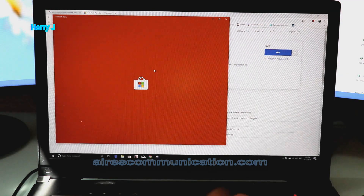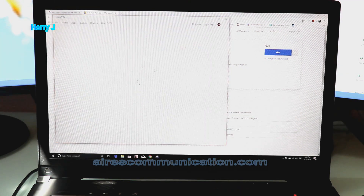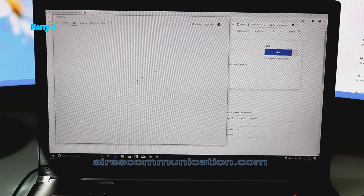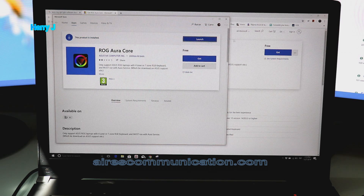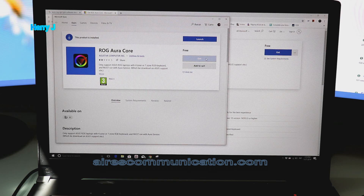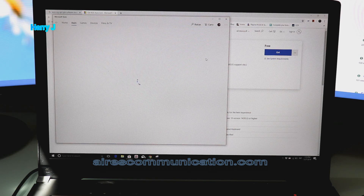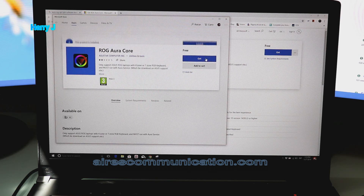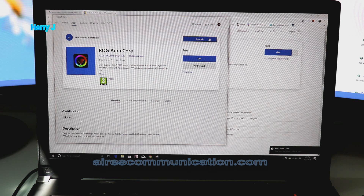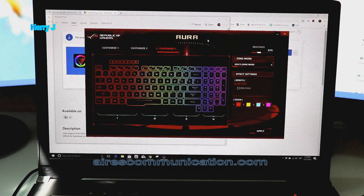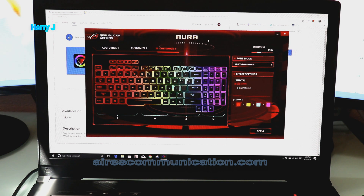It's opening the Microsoft Store, as you can see it is loading. You have to hit 'Get' — it is free. The product is then installed. Hit the 'Launch' button. As you can see, I already had this one, but I installed it again for you.